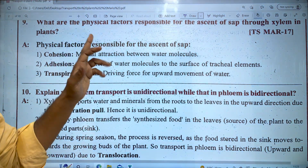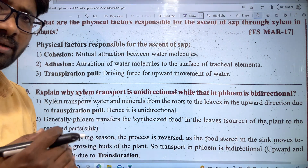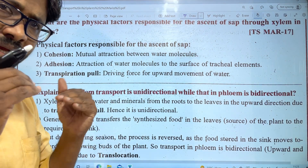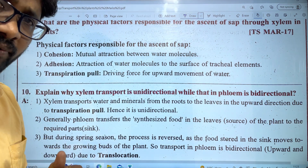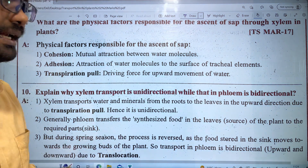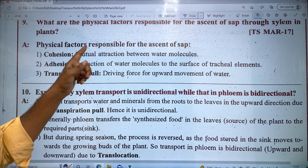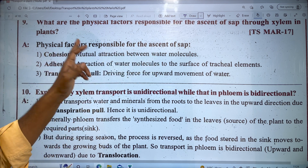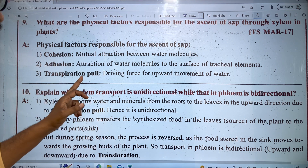What are the physical factors? There are three physical factors responsible for the ascent of sap. These physical factors are: first, the mutual attraction between water molecules; second, adhesion; and third, transpiration pull.